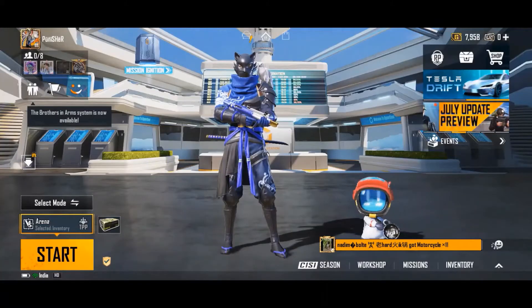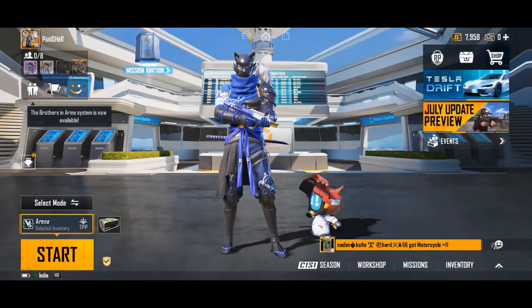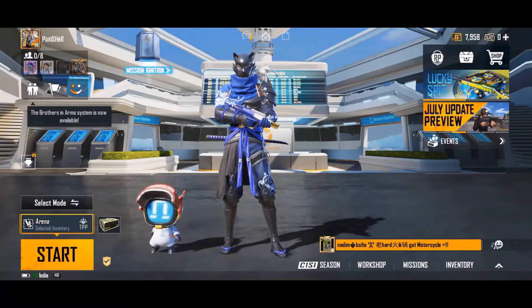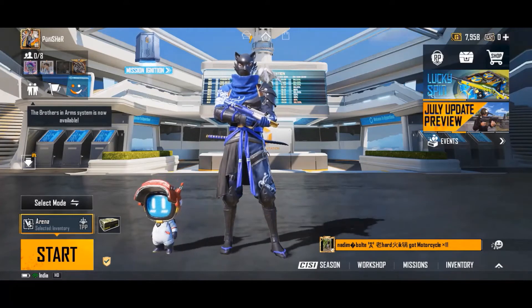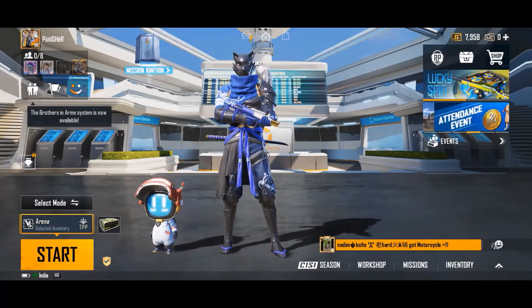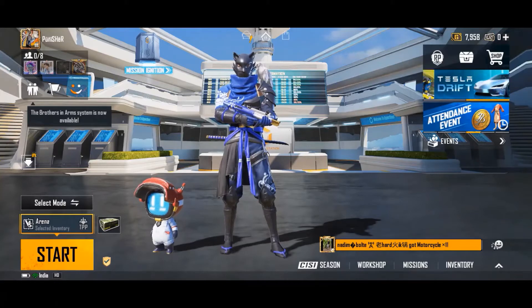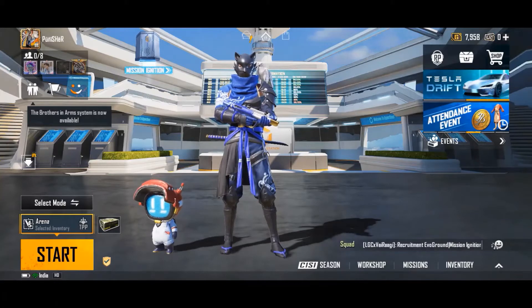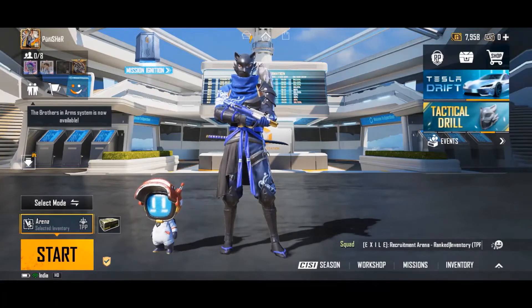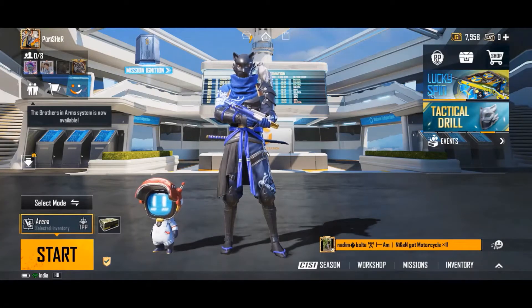Hello guys, happy to see you once again. We are starting with the tutorial of Battleground Mobile India, BGMI. The first step is to know about the game interface.